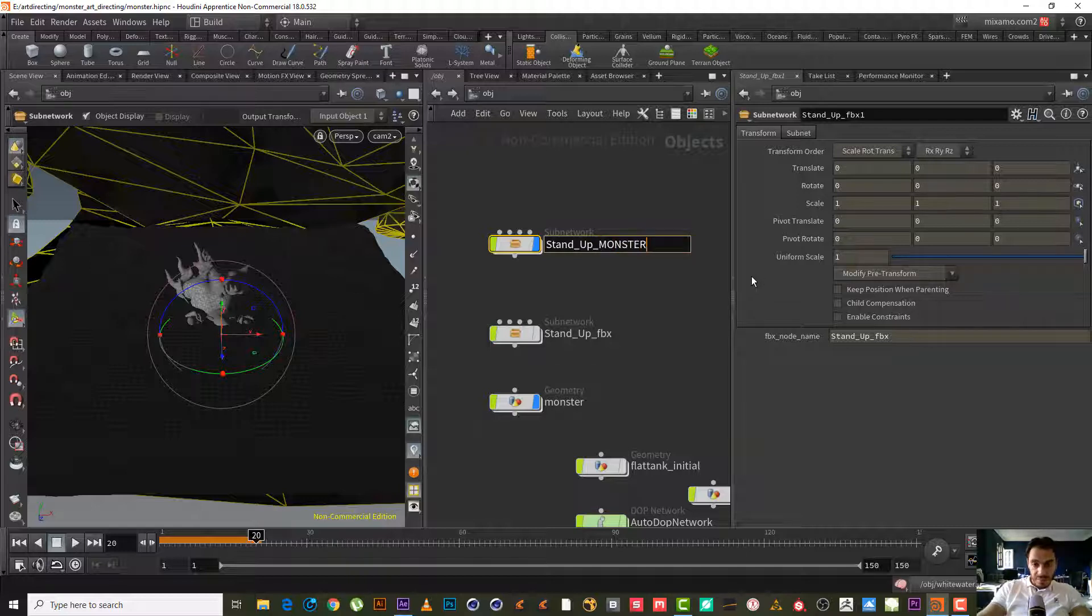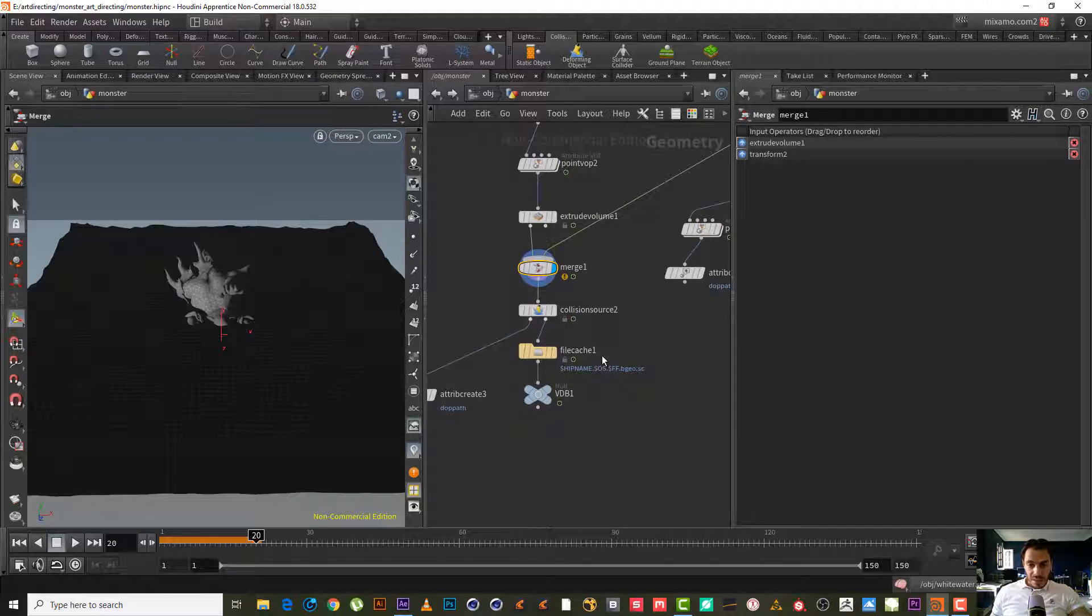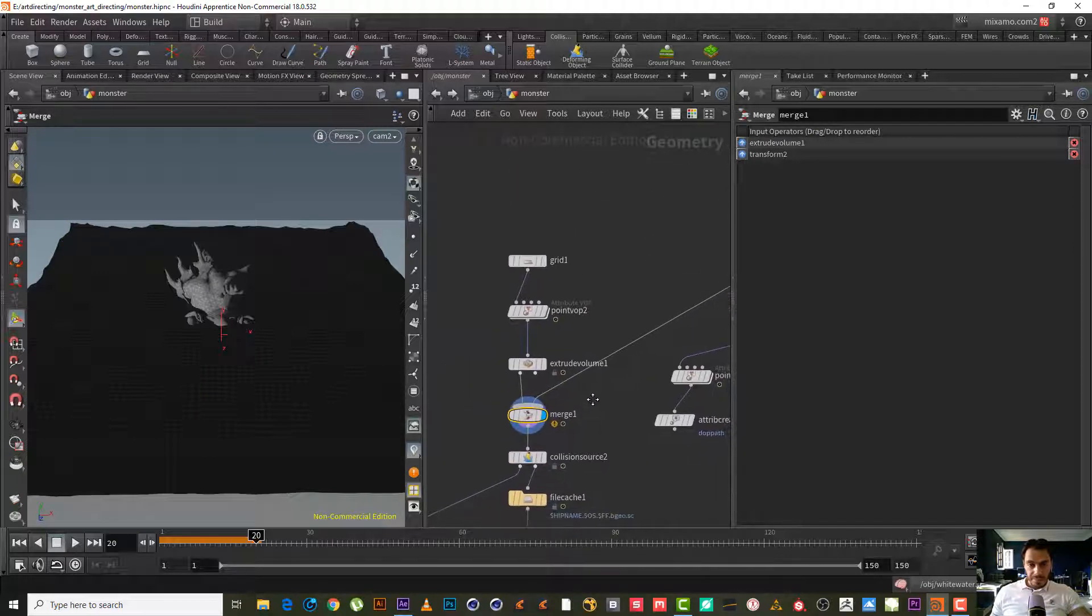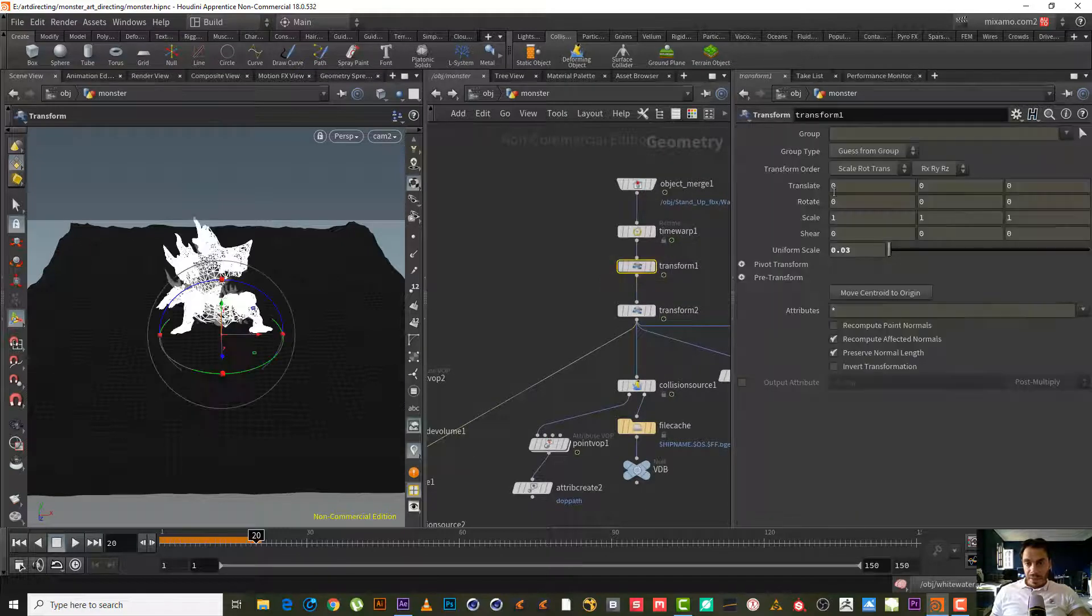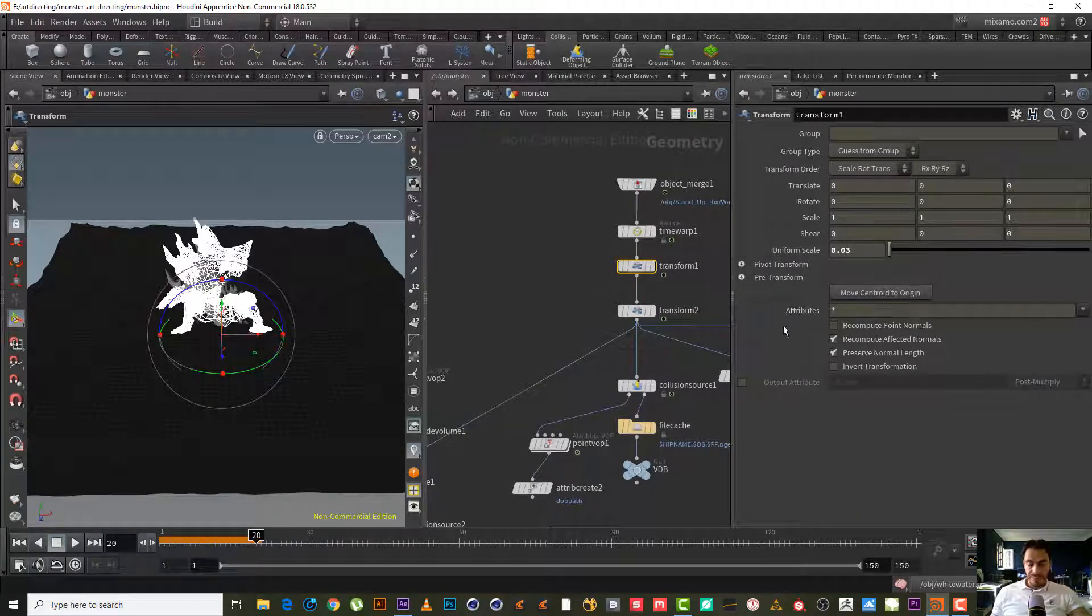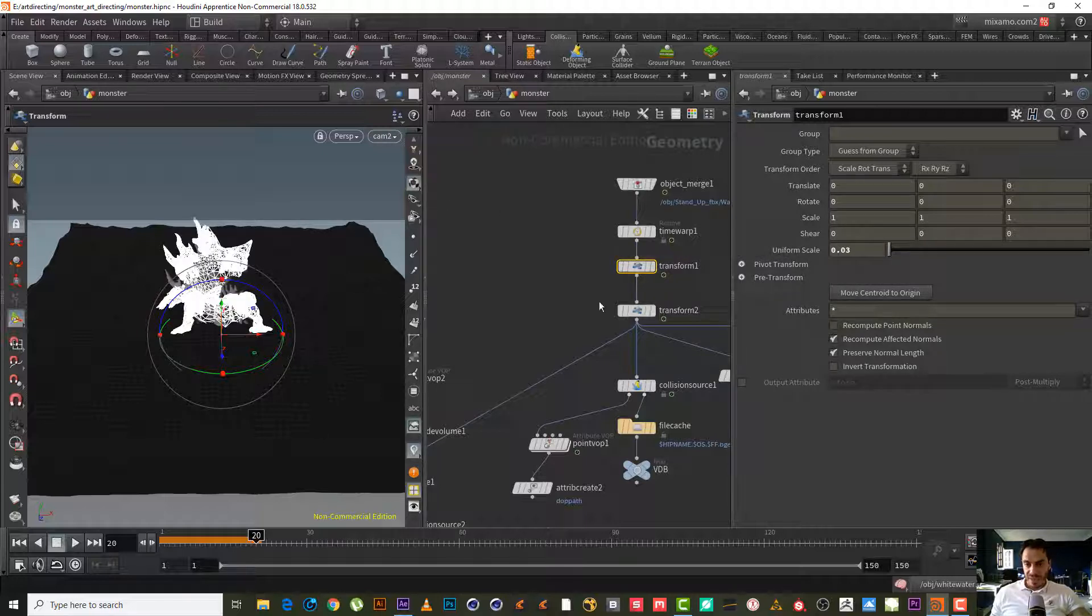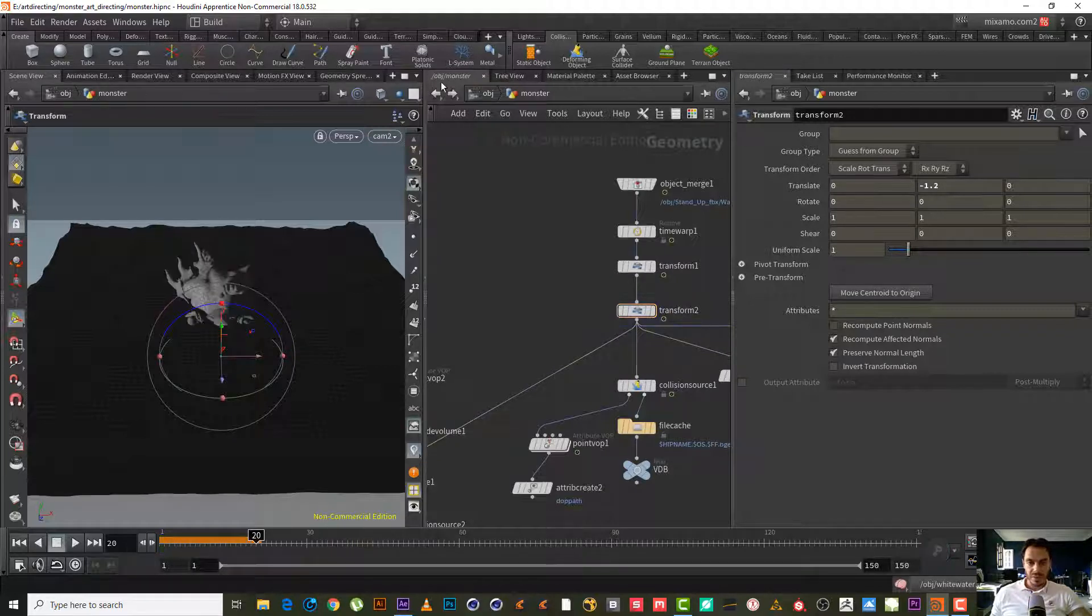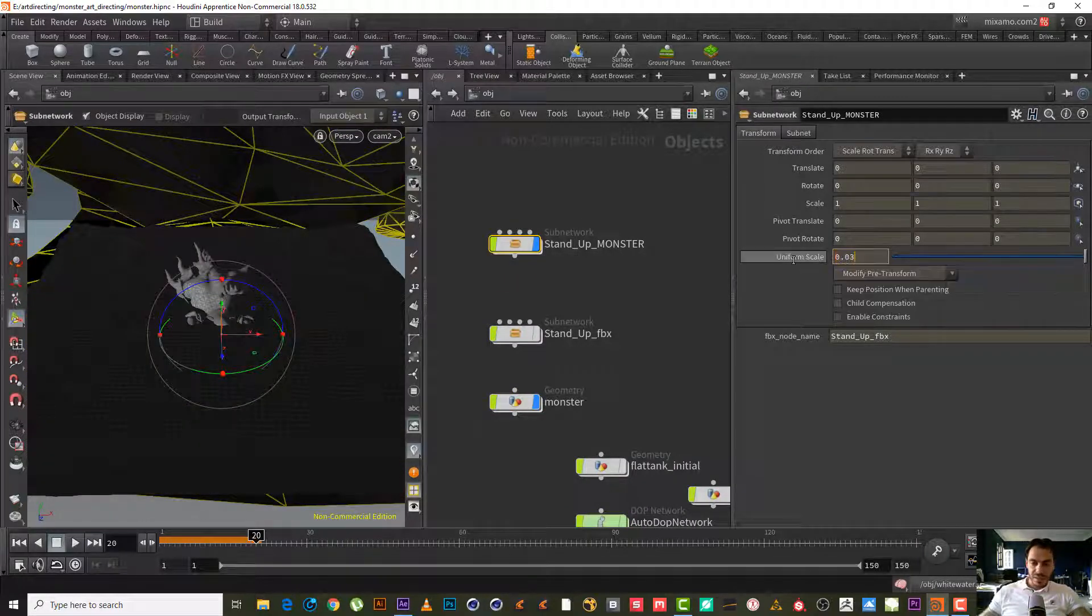Now we need to copy all the transform change and paste it in the new monster. So here we have uniform scale. Let's copy it first. This is for scaling and this is for moving. We have here two keyframes, right?